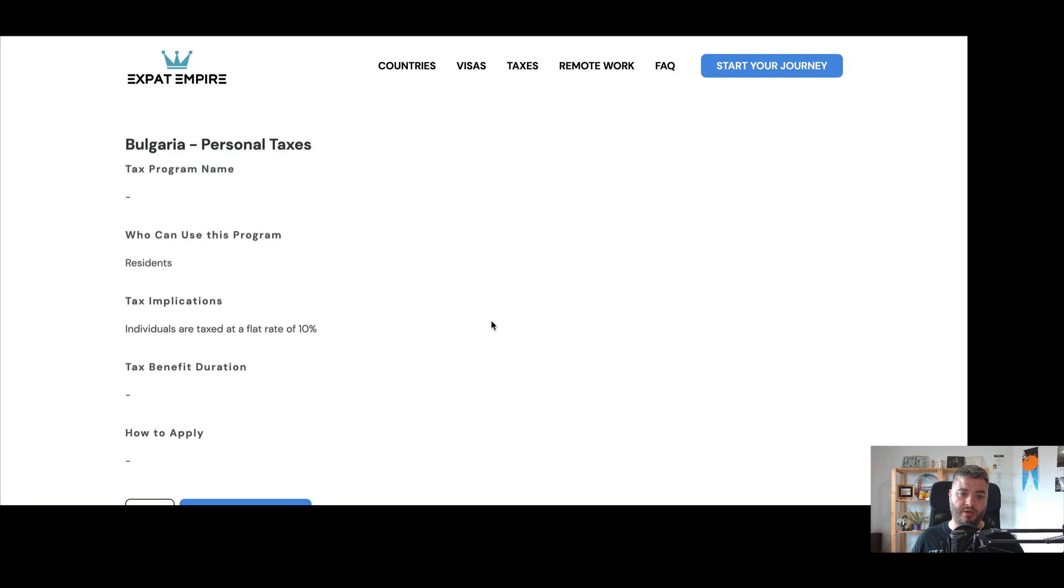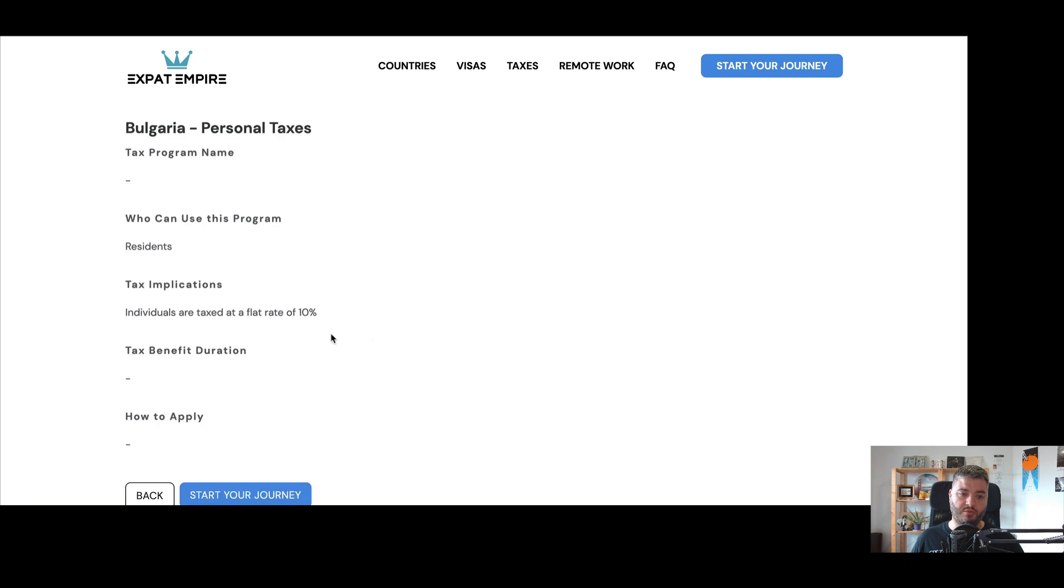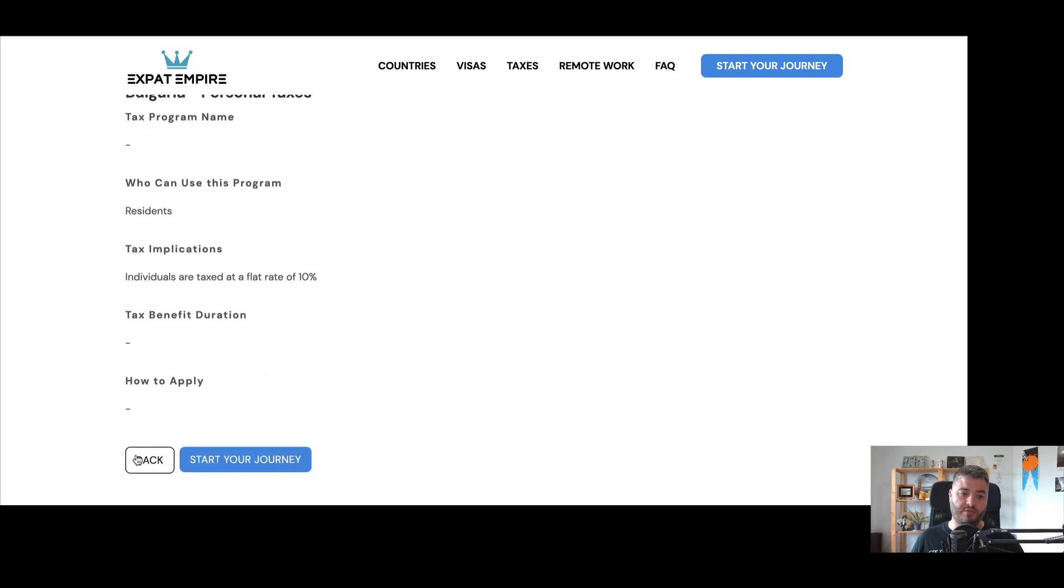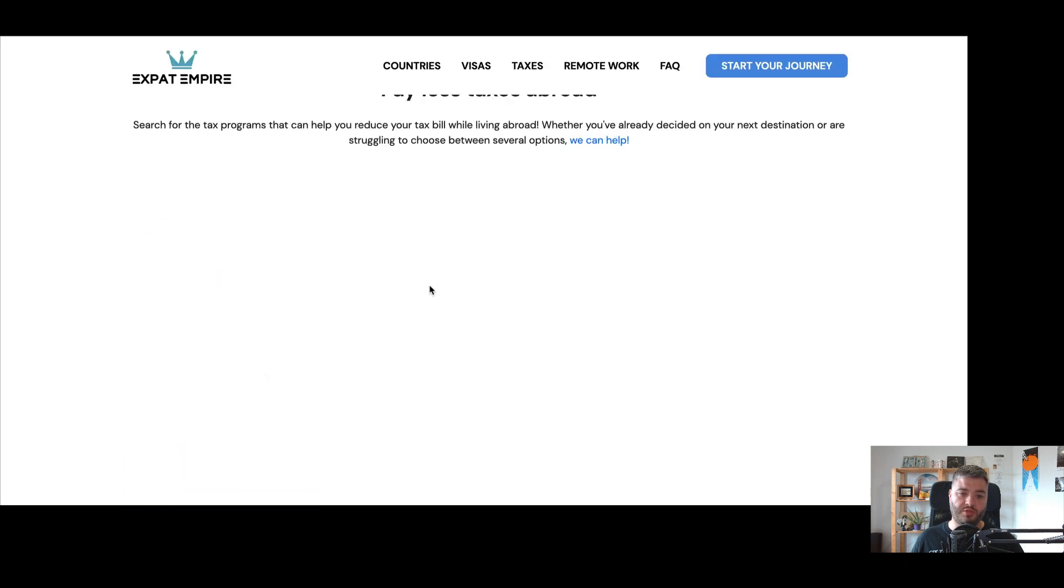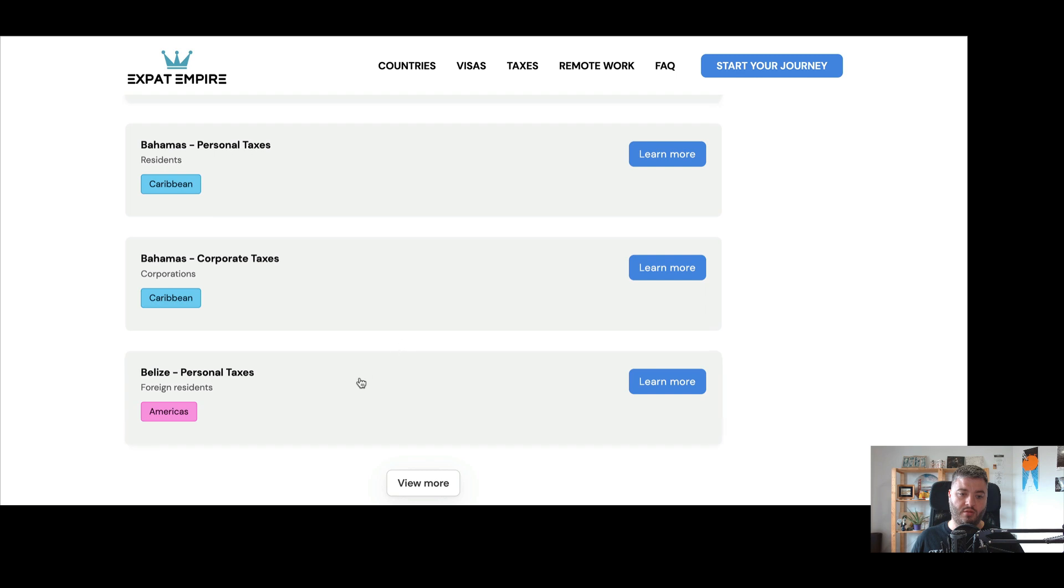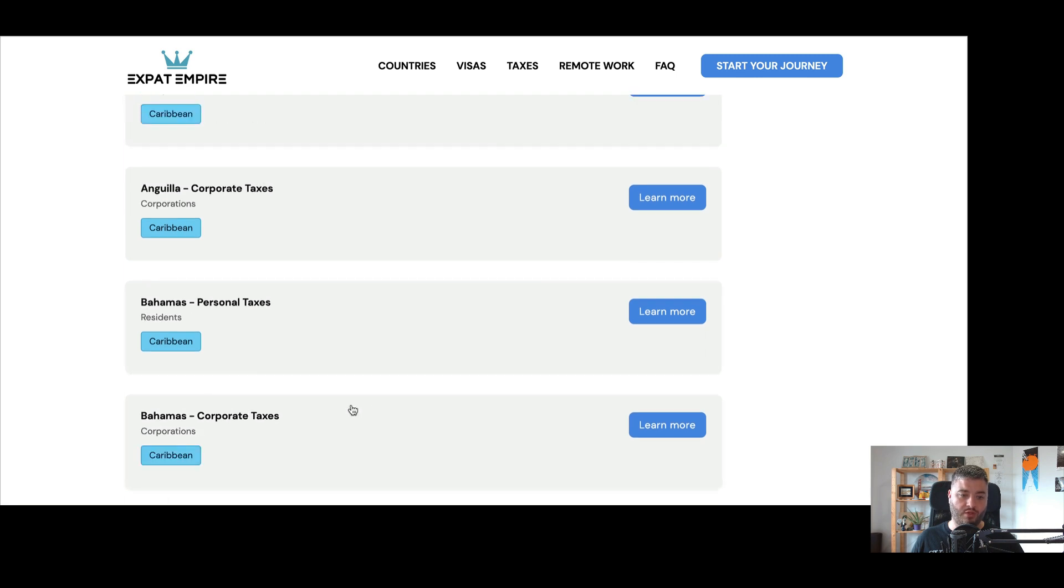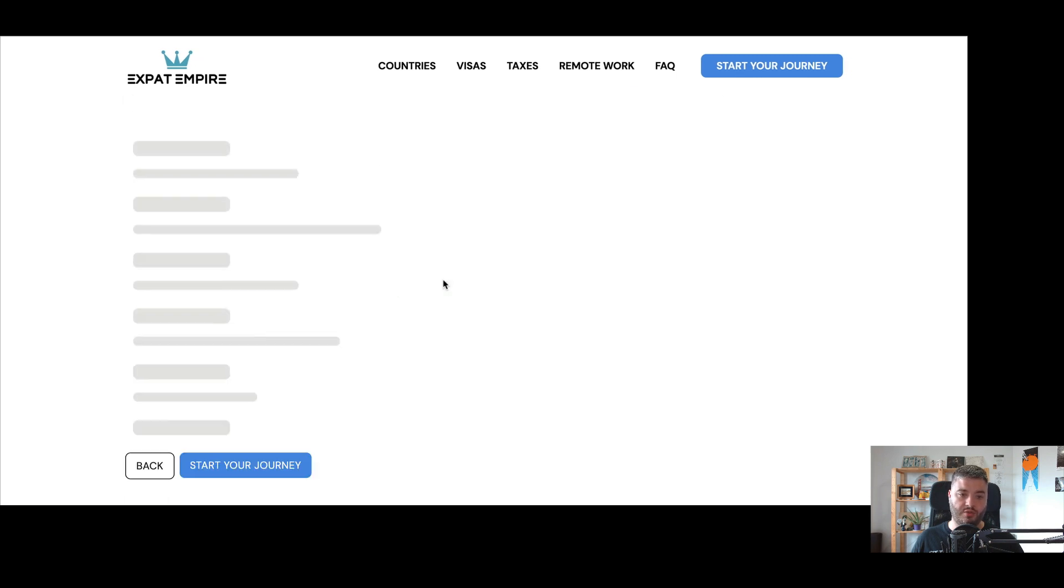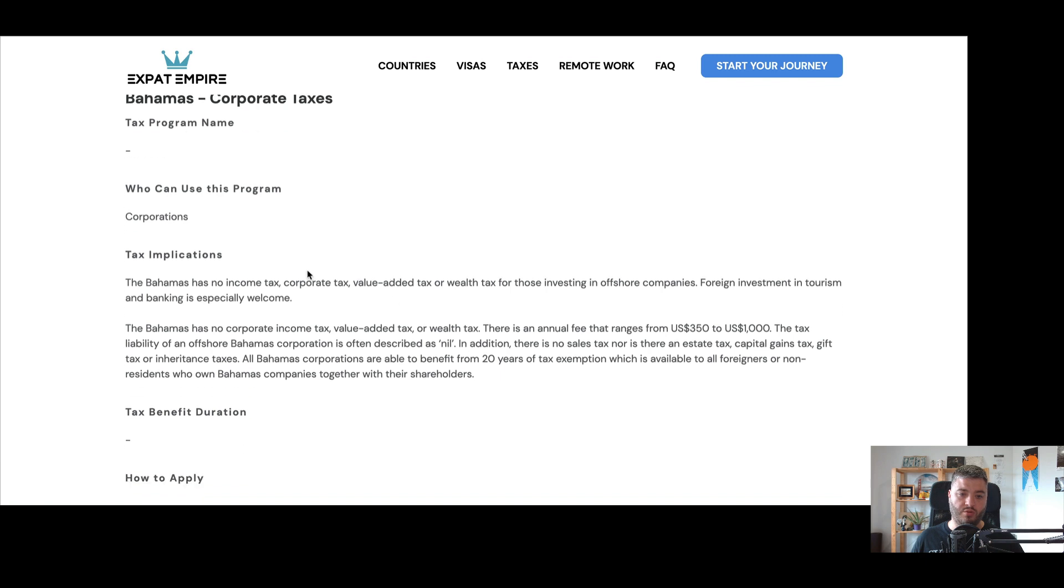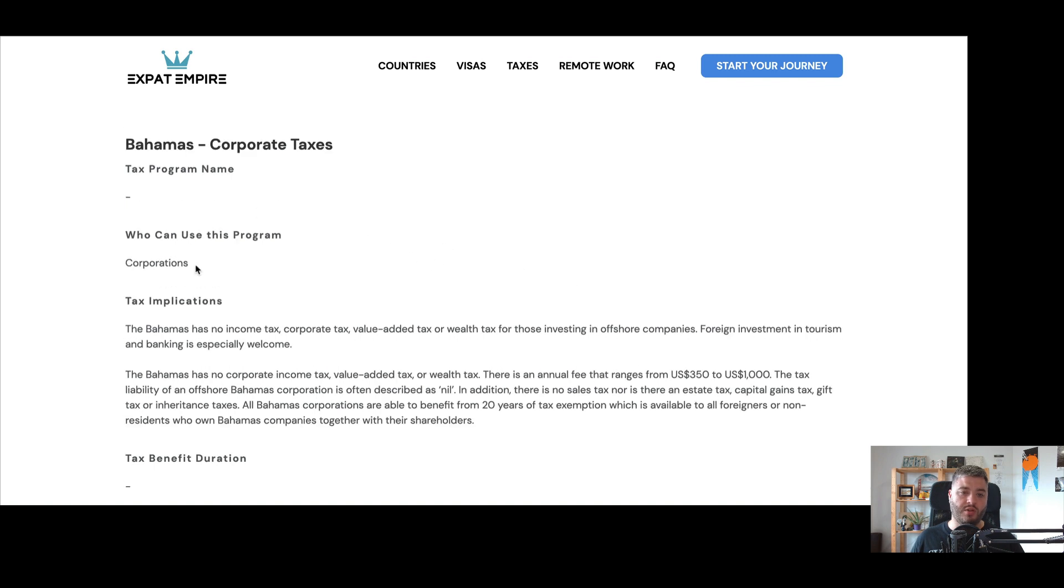So here for Bulgaria, for example, flat tax rate for individuals of 10%, then corporations, Bahamas. So no income tax, corporate tax, value tax, or wealth tax, so on and so forth. So you can get more information on that through the tax tool.